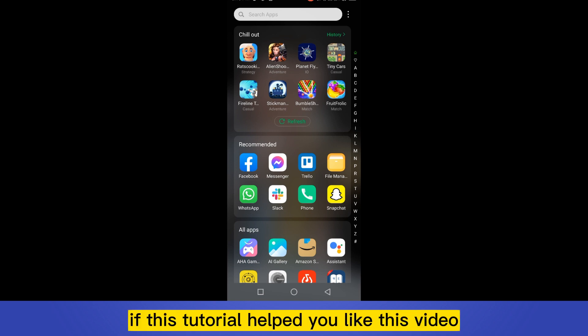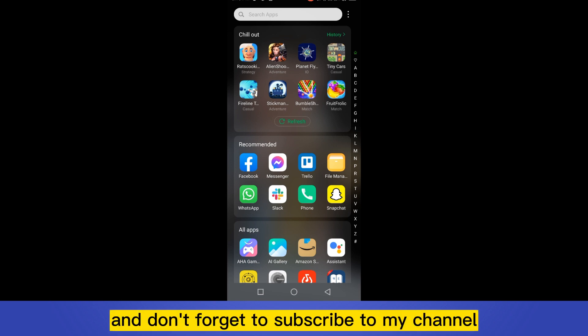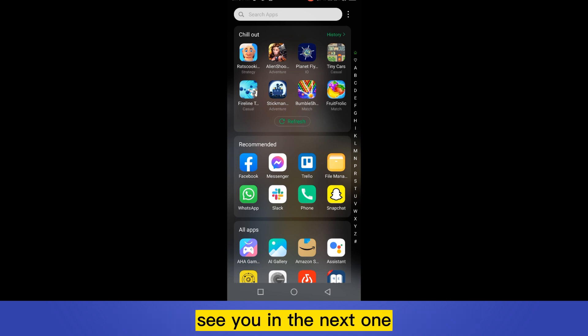That's all for today's video. If this tutorial helped you, like this video and don't forget to subscribe to my channel. See you in the next one.